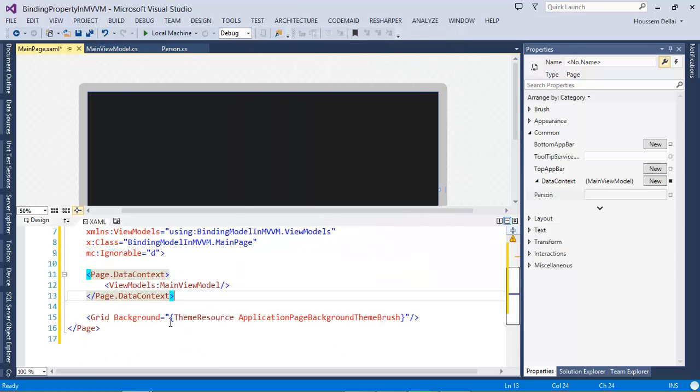Now the view is bound to the MainViewModel.